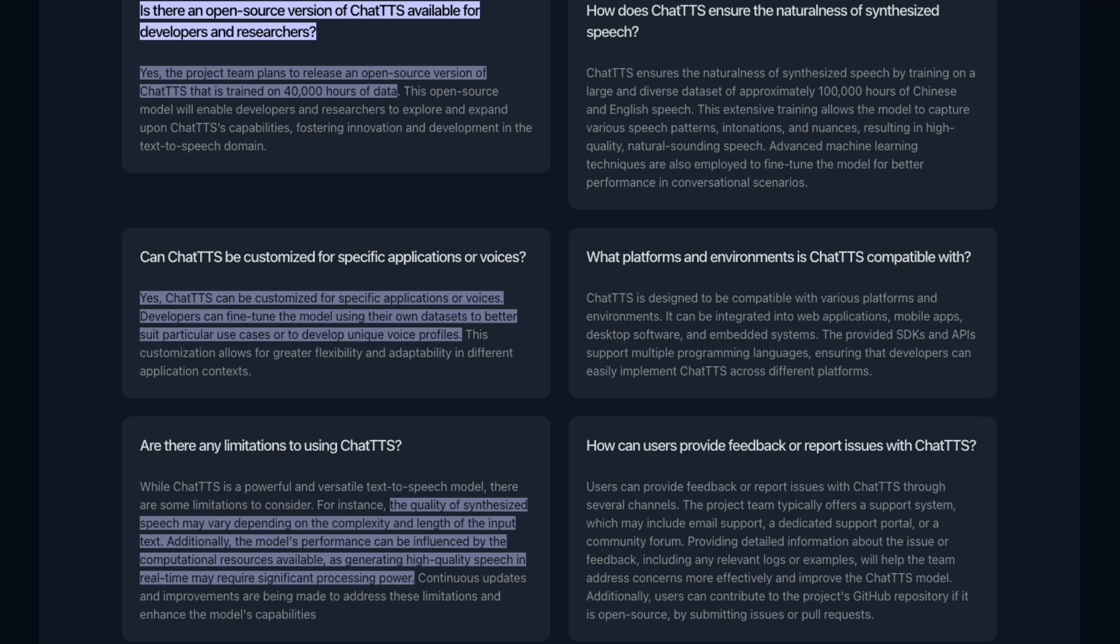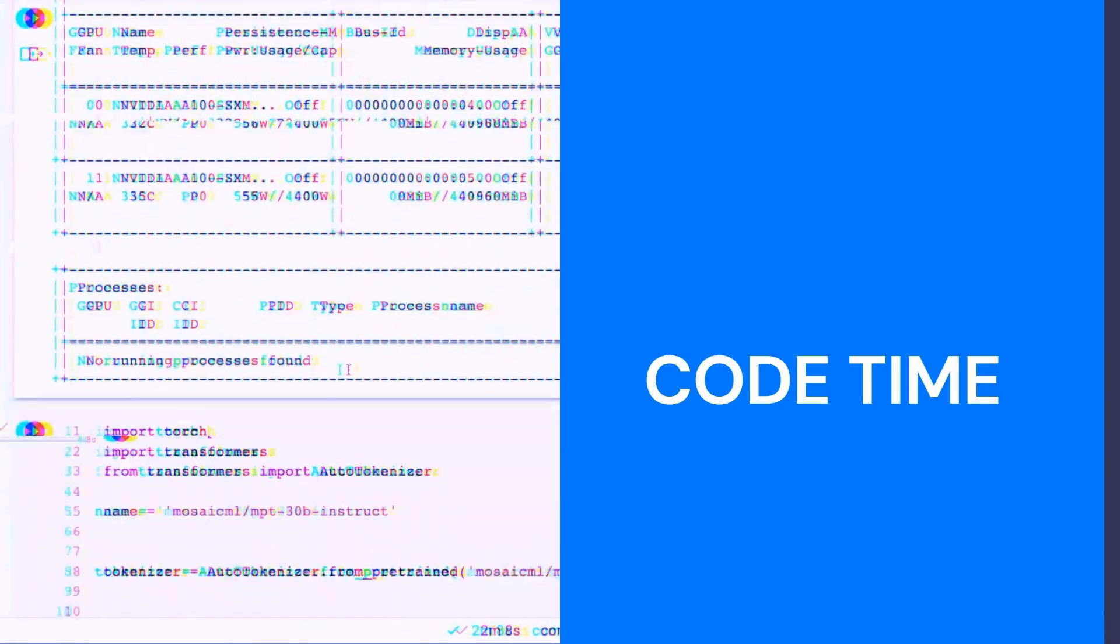Obviously still limited by the fact that it's a non-commercial license. Let's jump into the code and have a play around. Let's see what it can do.